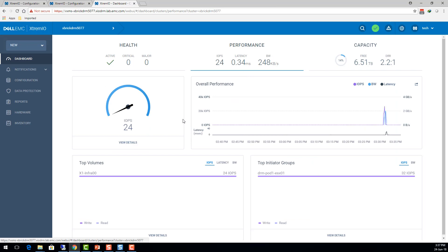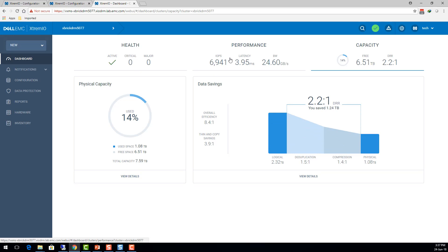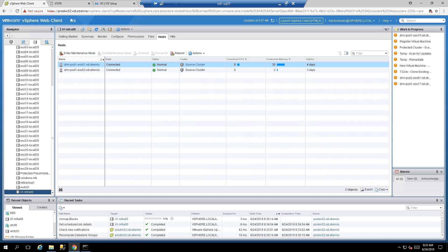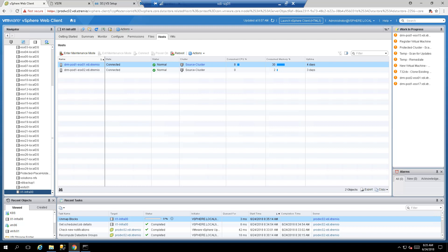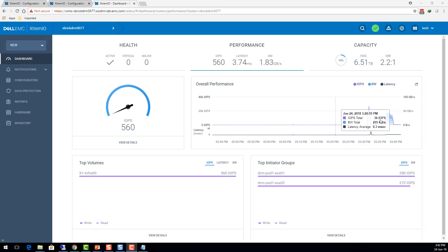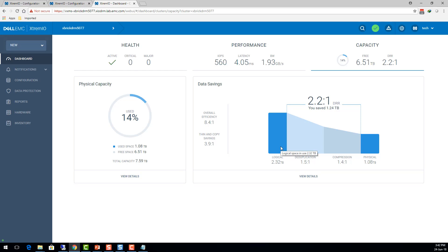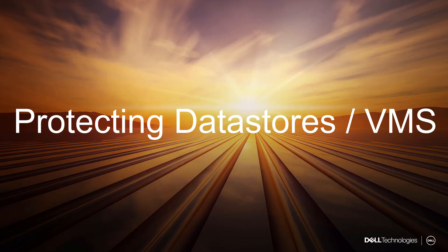Going back to the array you'll see bandwidth and IOPS increase significantly because we're sending a lot of zeros to try to reclaim consumed capacity. You can also monitor progress from vSphere as the unmap block operation is flagged. When done, you'll see bandwidth drop and the operation completes. In a demo environment with little unique capacity there won't be much visible savings, but in real environments with many VM creates, deletes, and snapshots, you'll see significant logical and physical capacity reclaimed.